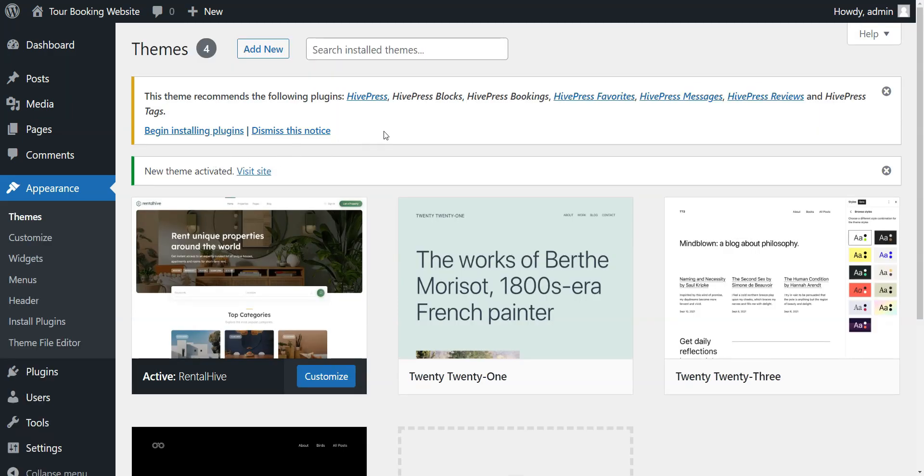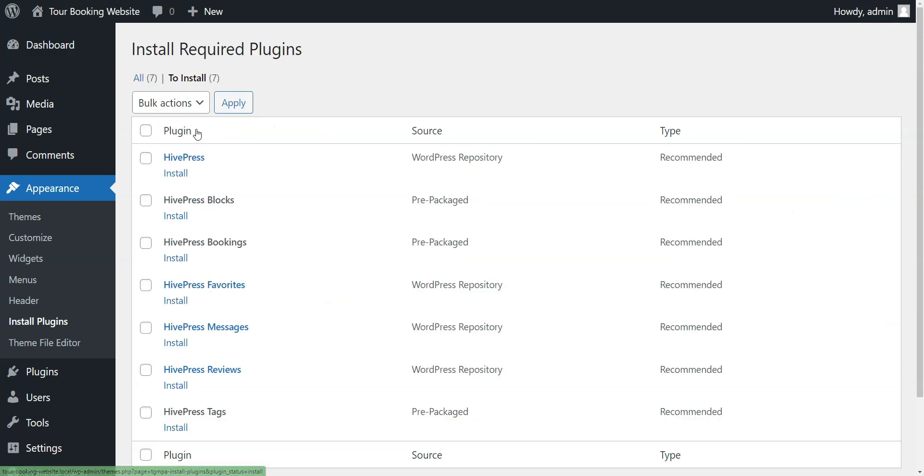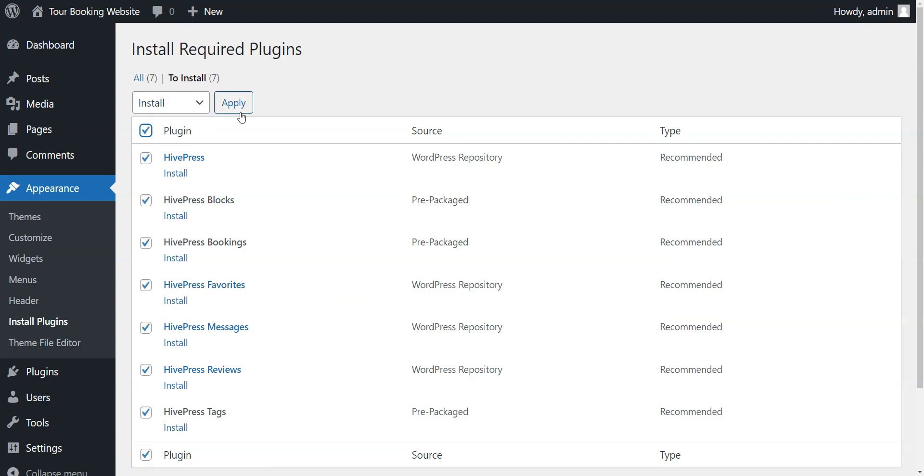Once RentalHive is activated, it's necessary to install the recommended plugins, including HivePress. Simply follow the suggested link to install and activate them.